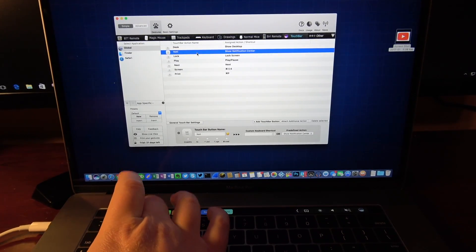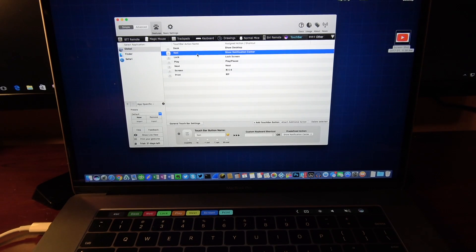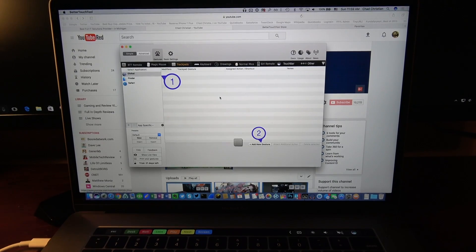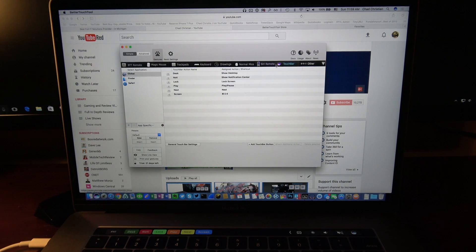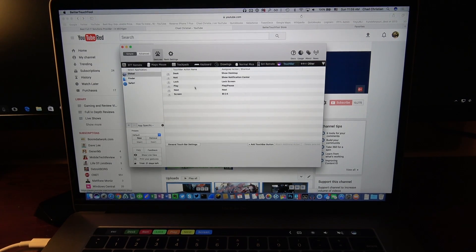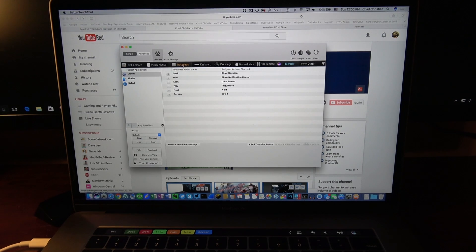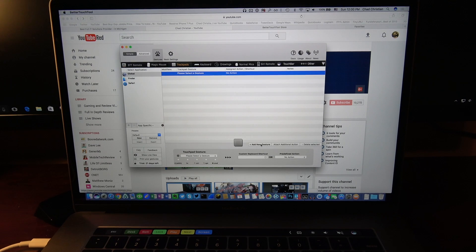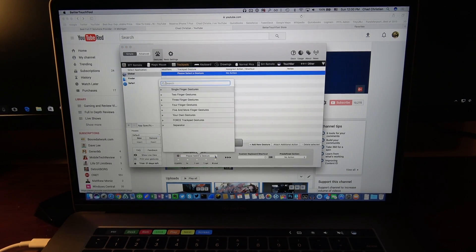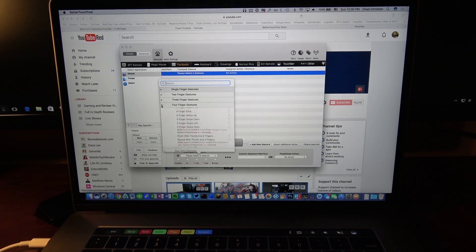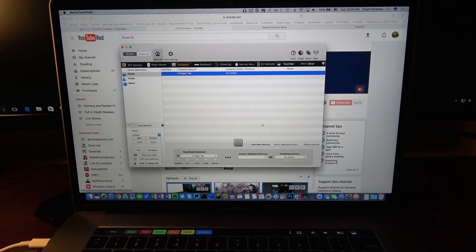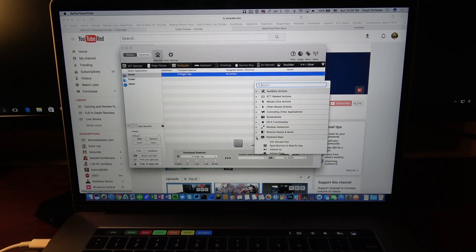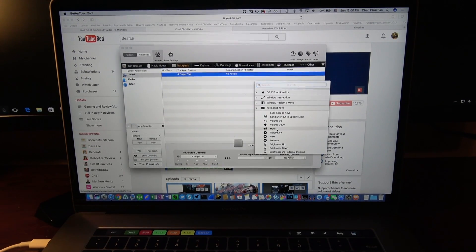I can tell it to use trackpad gestures. Just like the Touch Bar, we're going to create a new one for trackpads. If I go over here to trackpads under Global, click on Add New Gesture. Let's tell it what kind of gesture we want, so I'm going to go over here. I'm going to use a four finger tap gesture. In this case I'm going to tell it to go ahead and mute my system.